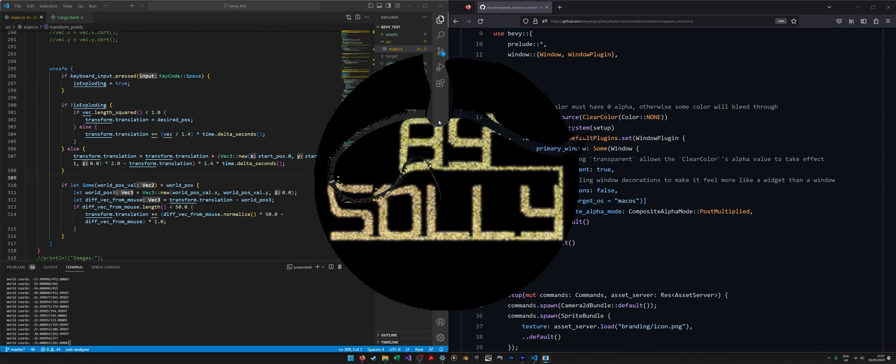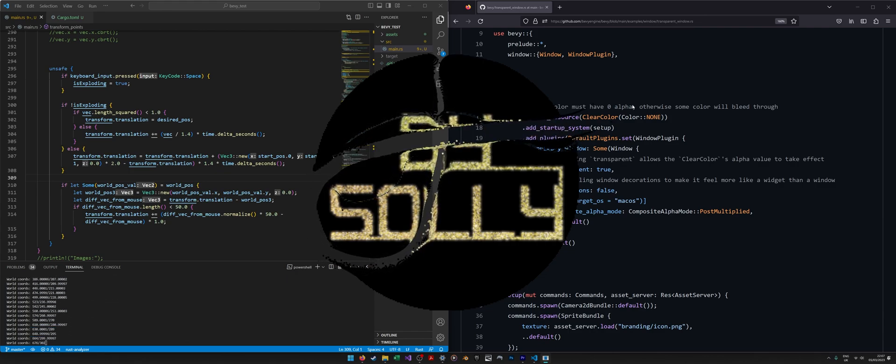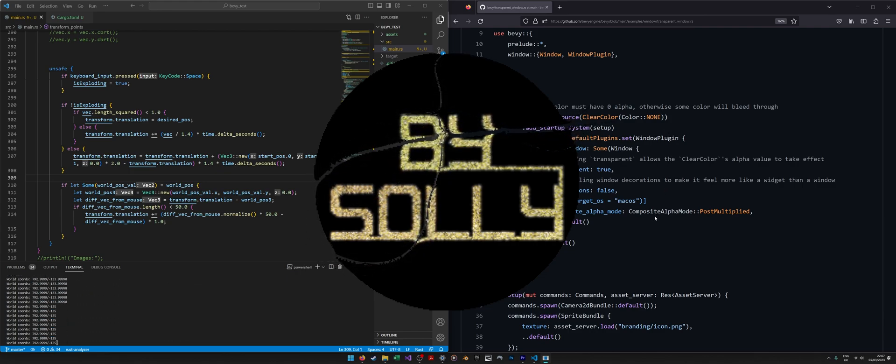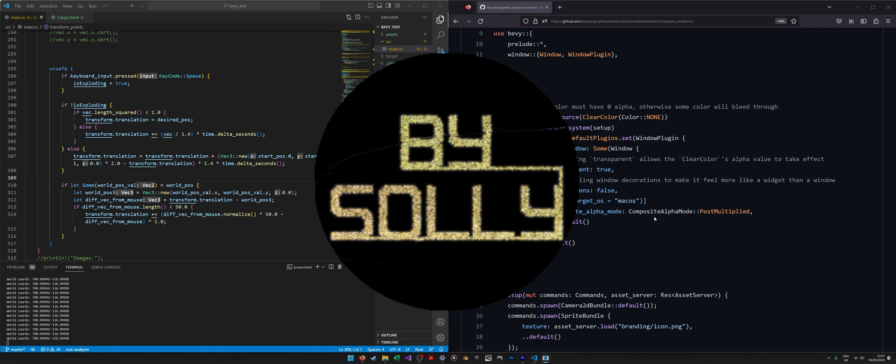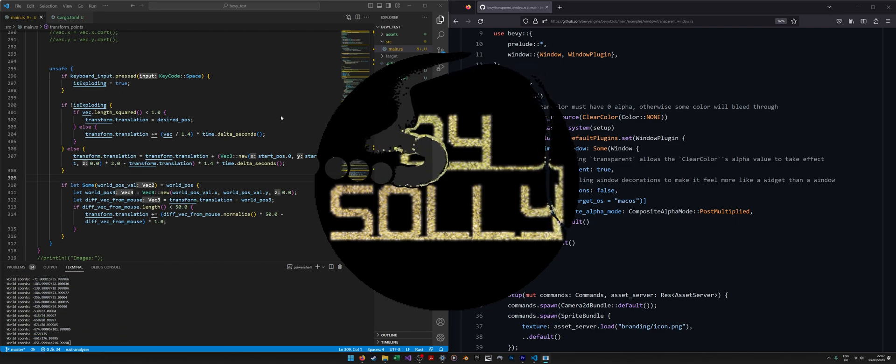So I thought that was pretty cool, and I guess a major part of why I wanted to do this was transparent windows. This kind of stuff looks so cool when you can see behind the image.